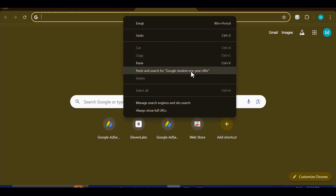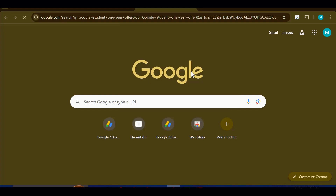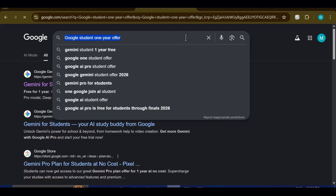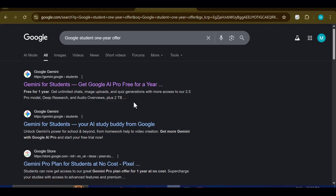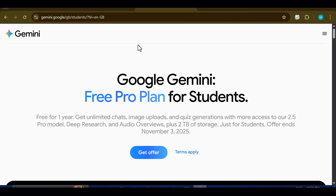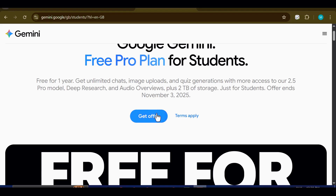The very first thing you need to do is open up Google and type into the search bar 'Google student one year offer.' Once you press enter, a series of search results will appear. Among those results, focus your attention on the very first link. You'll notice that it carries the title 'free pro one year.' That's the exact link you want to click on, because it will take you directly to the official Google page for this offer.